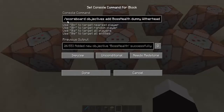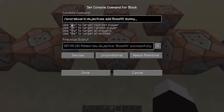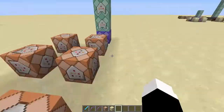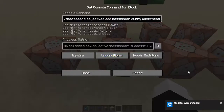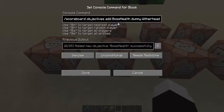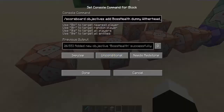The next one is /scoreboard objectives add boss_health dummy, and I like to put the name of the boss — for this example, just Witherhead. Then the next one is /scoreboard objectives add boss_hit dummy. So one of these tracks when you hit the boss, another tracks the boss's health, and the other displays the boss's health.